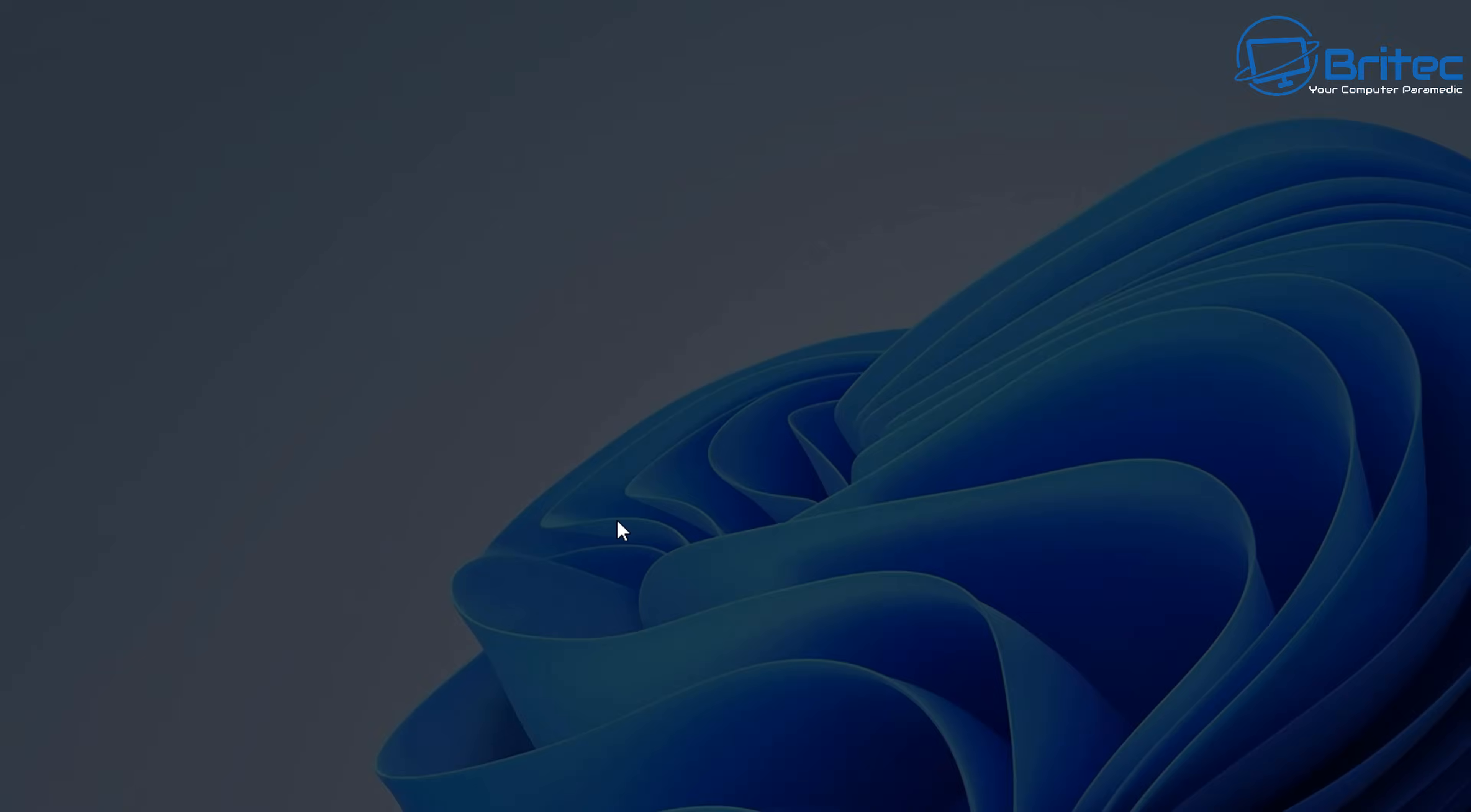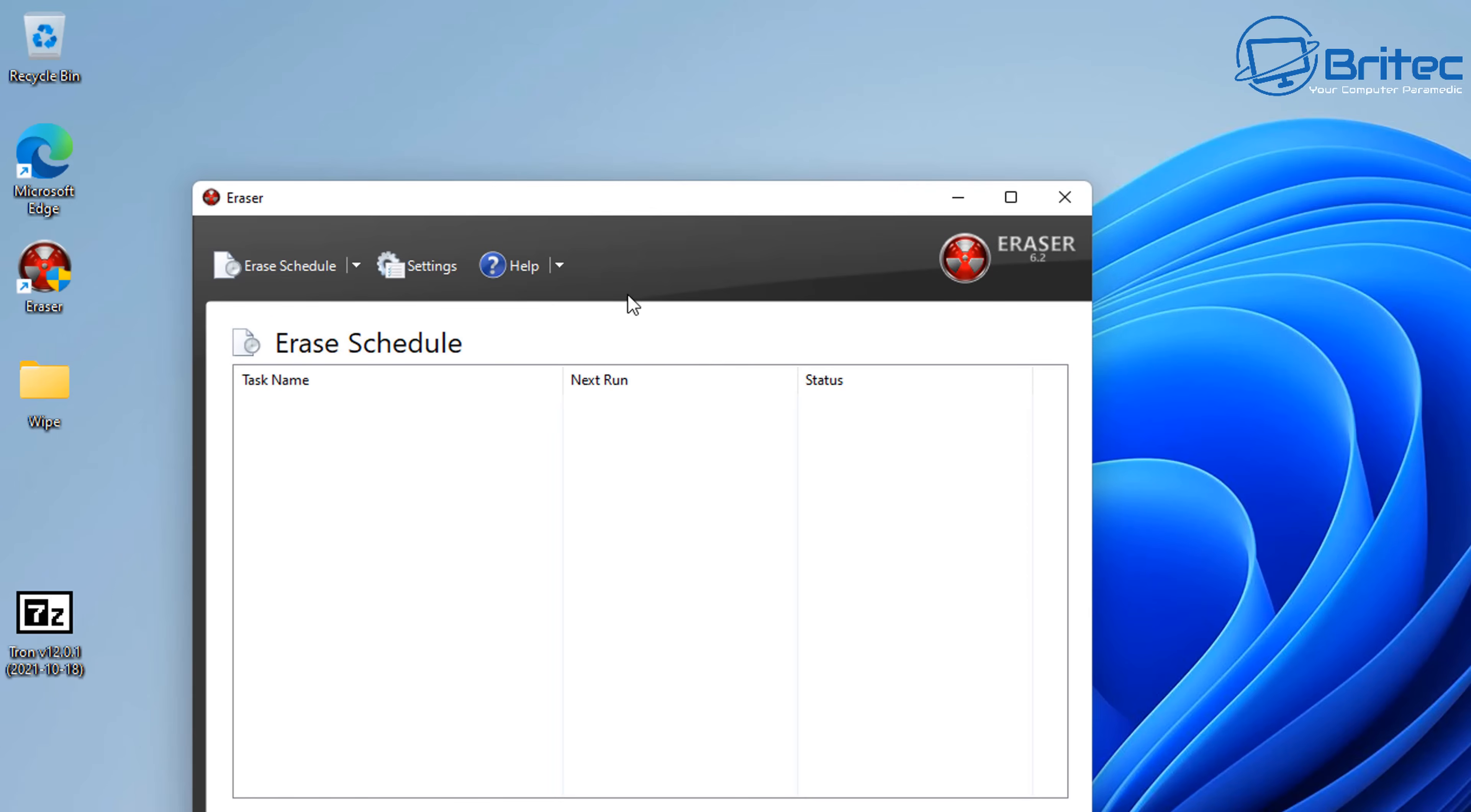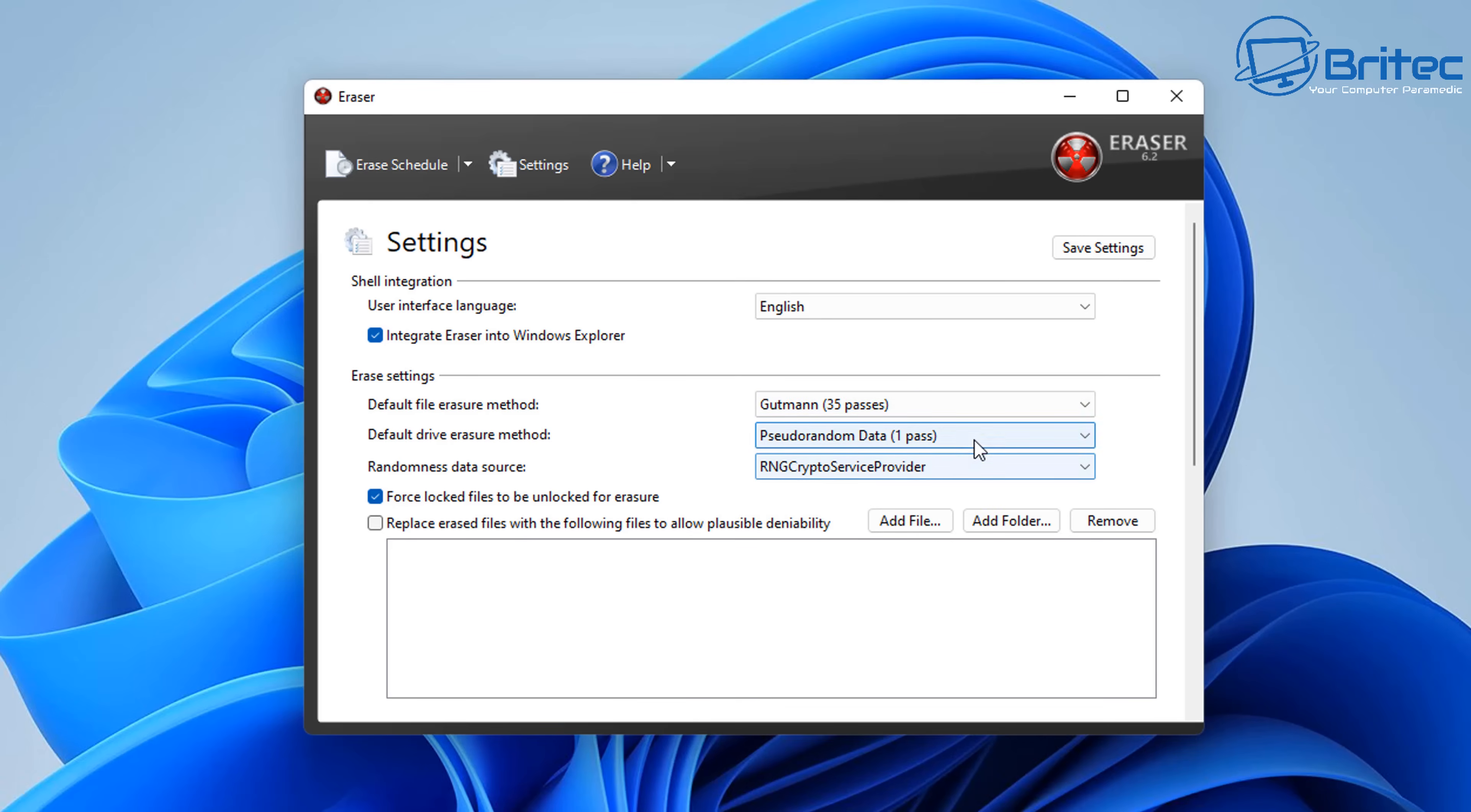It will tell you that you can erase any folder or files. You can empty and erase files from recycle bin, and you can go into Eraser itself and you can set up and change some settings that you may want to use on this program. You could drag and drop files and folders in here. You can also set up the file erase method by using whatever you want here, default drive erase method.